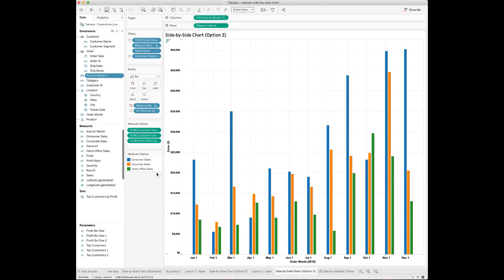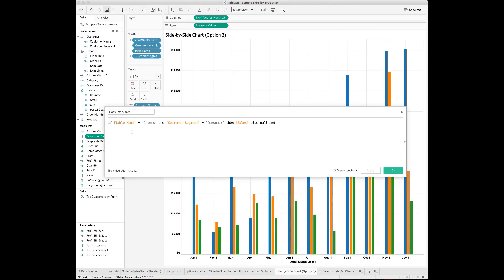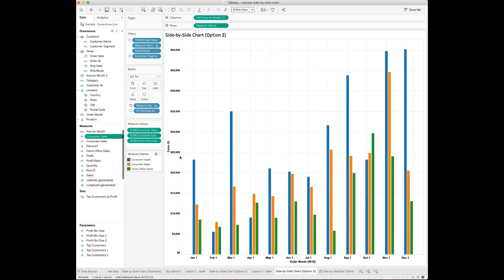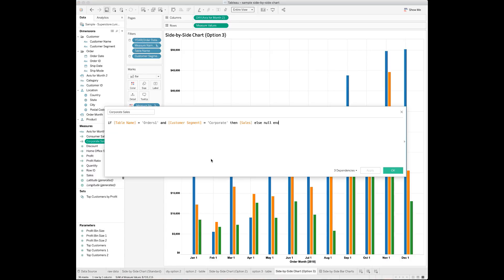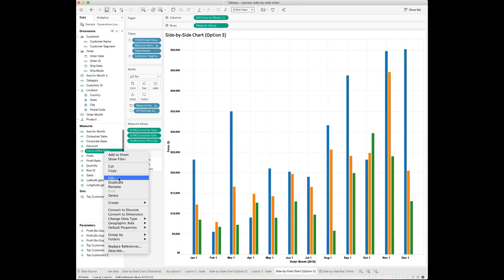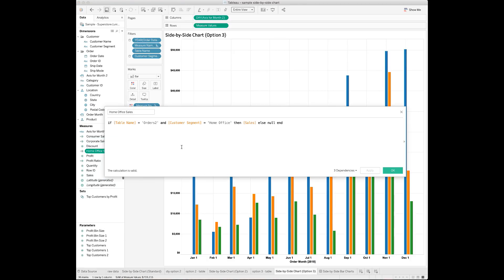We need to create three more calculated fields. Each of these fields will represent the sales amount for a specific customer segment. For sales made by the consumer segment: if table name is 'orders' and customer segment is 'consumer', then sales, else null. Similarly, for sales made by the corporate segment: if table name is 'orders 1' and customer segment is 'corporate', then sales, else null. Lastly, for sales made by the home office segment: if the table name is 'orders 2' and customer segment is 'home office', then sales, else null.